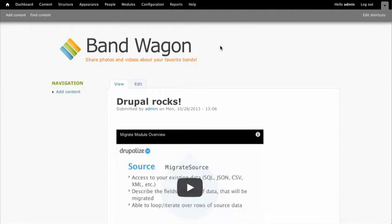This is one contributed module package that supports many different media file uploads, images, videos, audio, et cetera. And it also has a really nice interface for being able to manage and reuse those media assets as well.